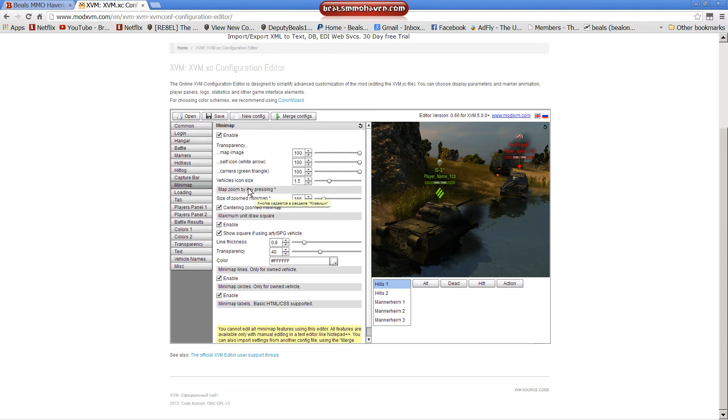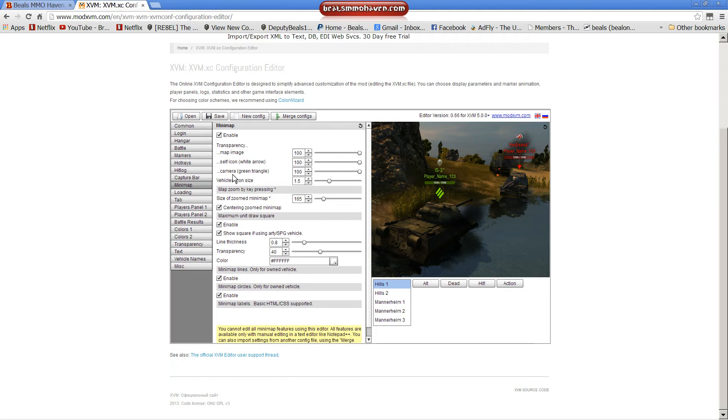Some of these features are in the XVM.XC file and you will have to open it with Notepad++. That will sadly be a whole different video. All the common features and most basic that you can change and that you know of and that people do change are right here in this editor. So you don't really need to worry about it.